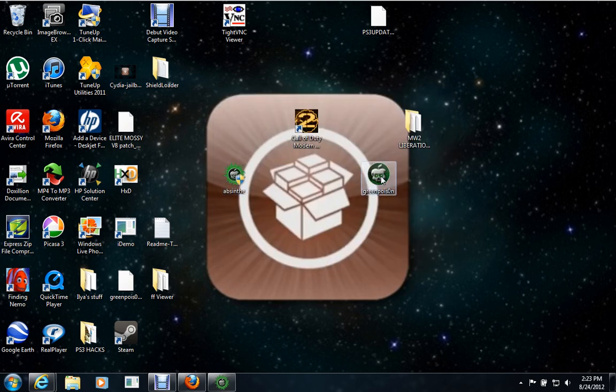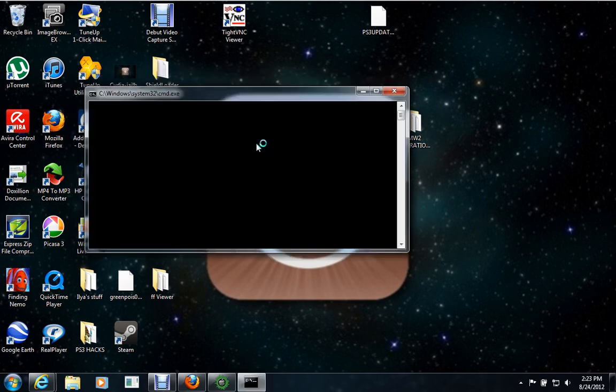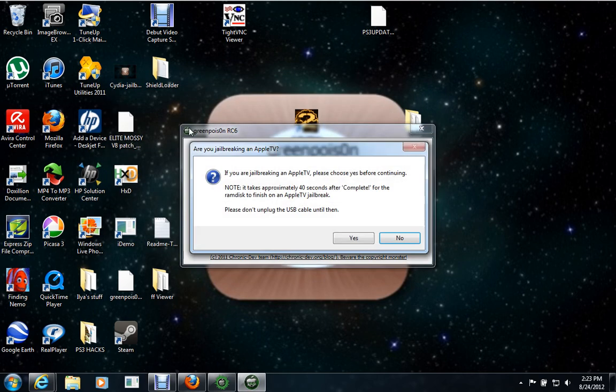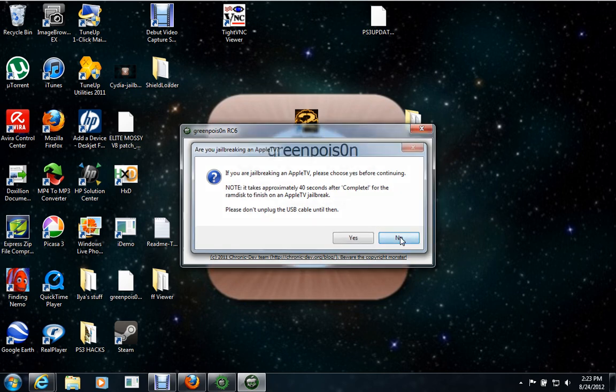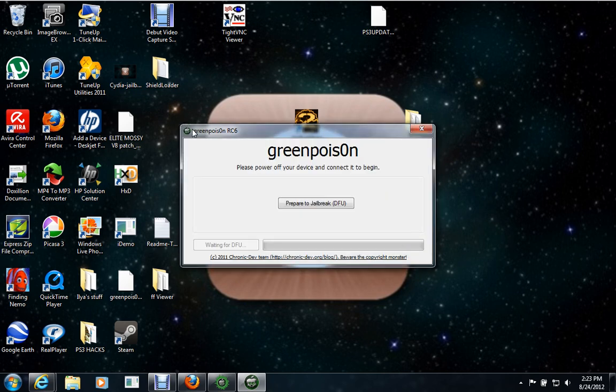Actually, for this one, if you jailbreak with this one, the iOS 4, you're going to get something called Loader on your iPod, and then from there, you'll install Cydia, which is the app store for the jailbreak, basically.